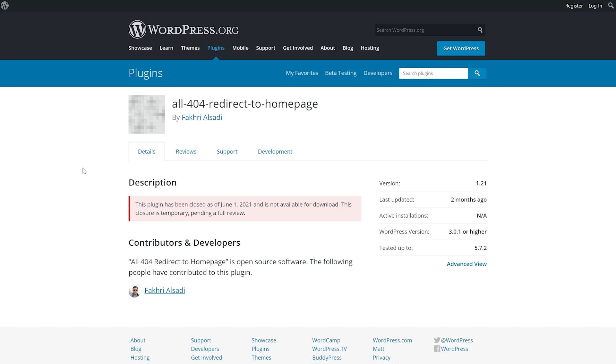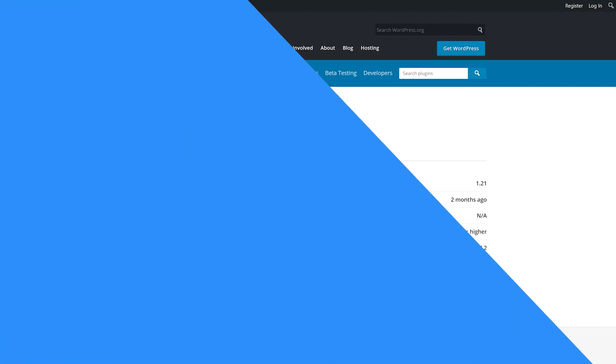The first being the option to choose the page to which you redirect. The second is it lists each and every 404 error your site is throwing up. For a free plugin that requires literally no setup other than clicking activate, all 404 redirect is pretty solid.